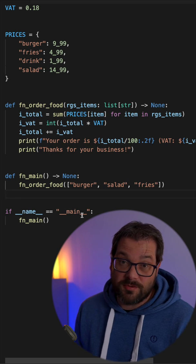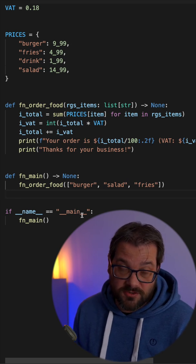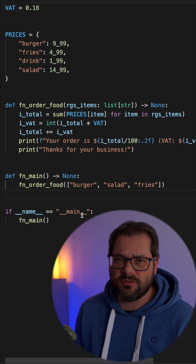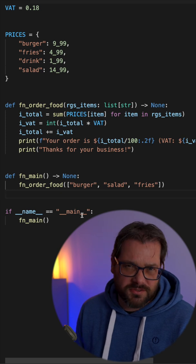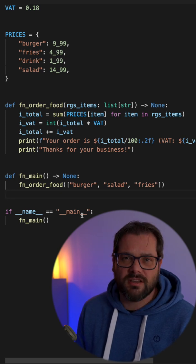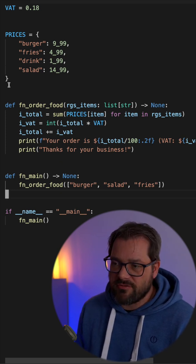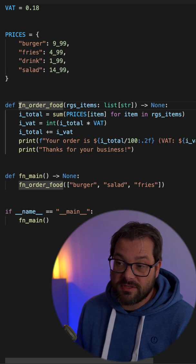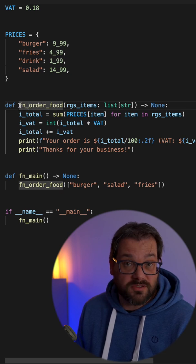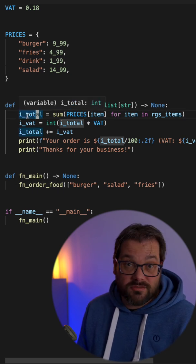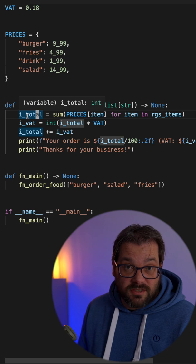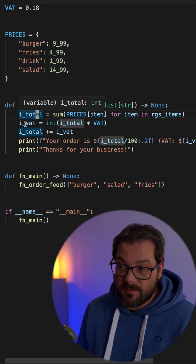What you sometimes see other programmers use is Hungarian notation, and that means that you're including information about the type of the thing in the name. For example, here I have a function that I prefix with fn in order to indicate that it's a function, and here I have total which is an integer so I prefix it with an i.